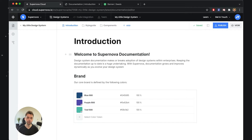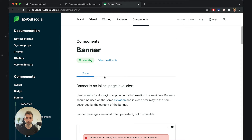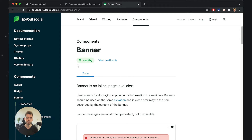The templates not only provide the design but also the functionality. What I'd like to do is replicate a specific functionality that I found in a design system called Seeds from Sprout Social. I want to show this health badge in my components, and this is not functionality you can get by default inside Supernova, but it is something you can create yourself. This health indicator is usually very specific because you have to pull the health data from somewhere specific — perhaps a database or a Google spreadsheet.